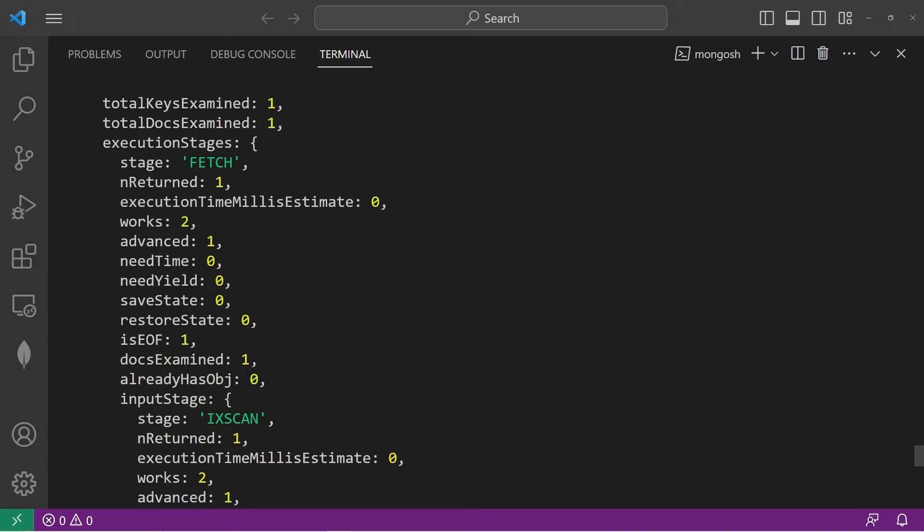This time, we only examined one document. Examining one document is a lot less time consuming than examining five documents. Like I said, I have a small data set. It doesn't appear to make that big of a difference. But, if you have hundreds of thousands of documents, it's going to save you a lot of time.